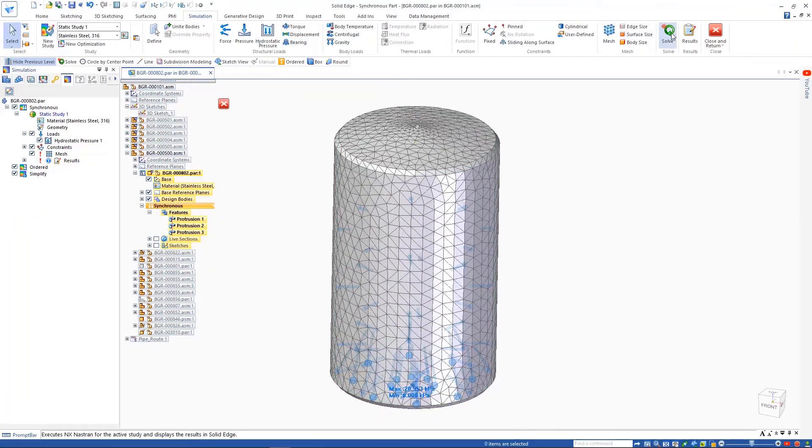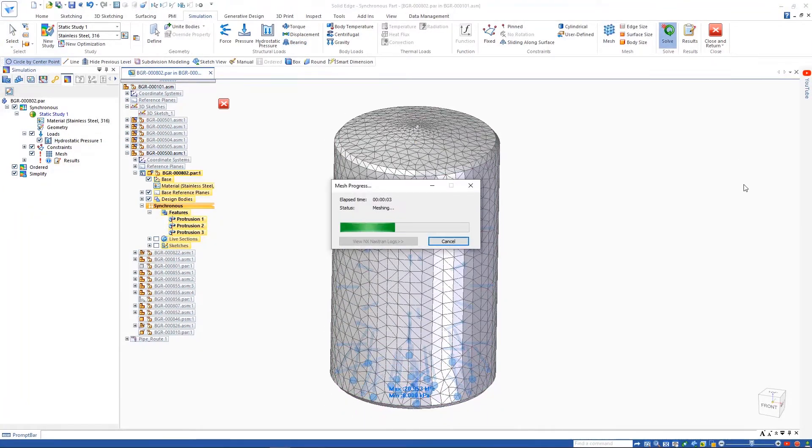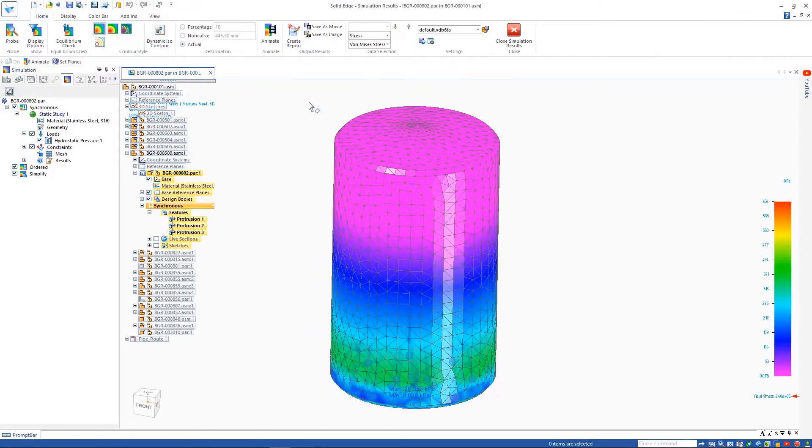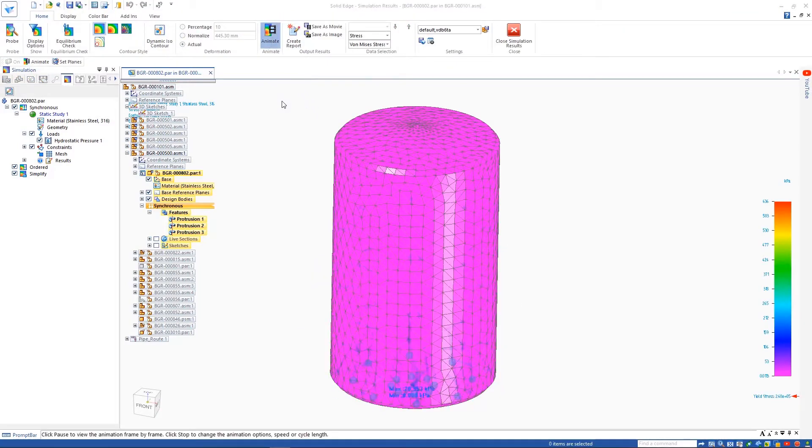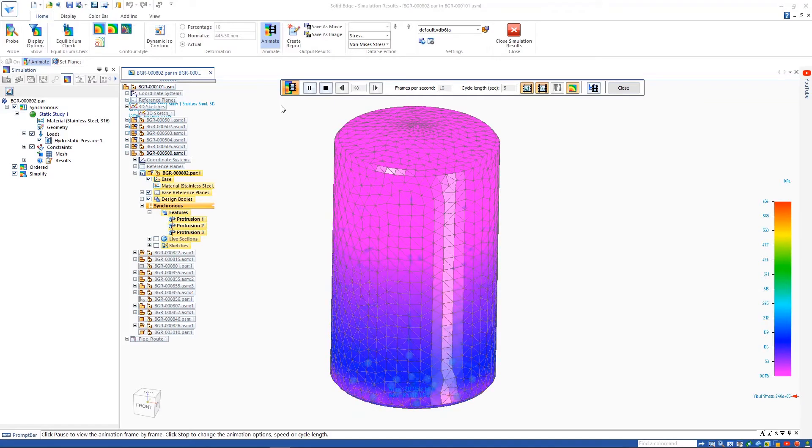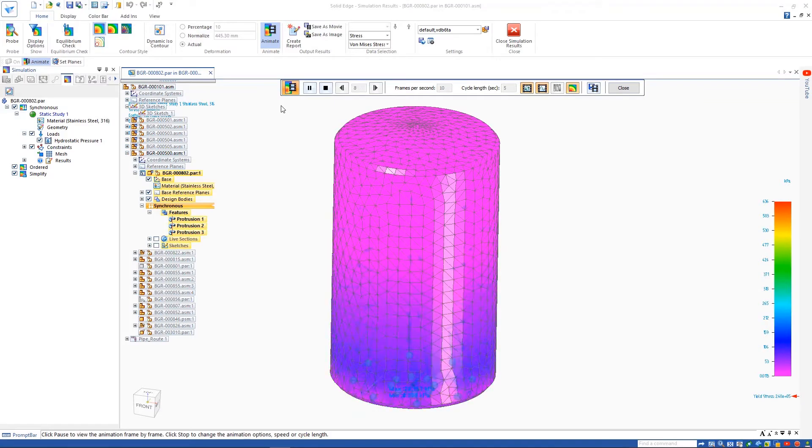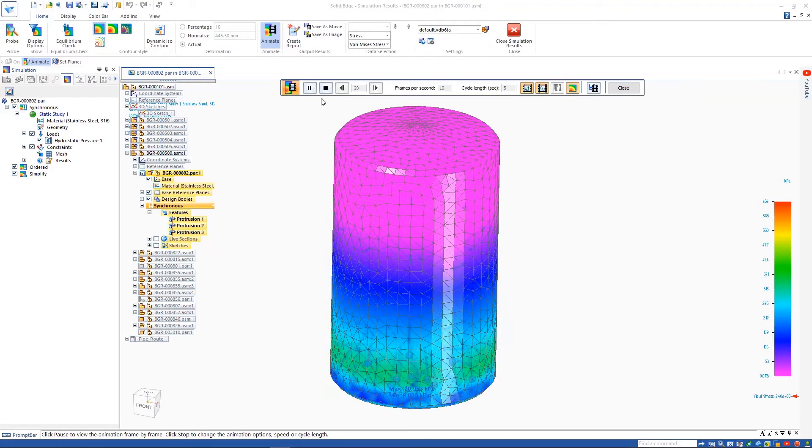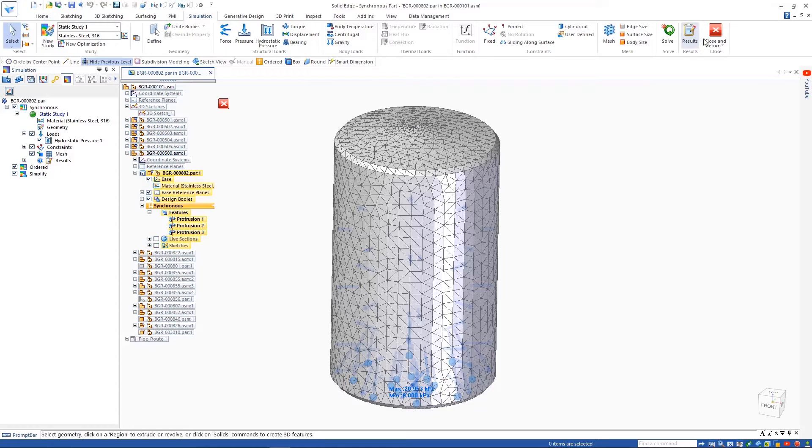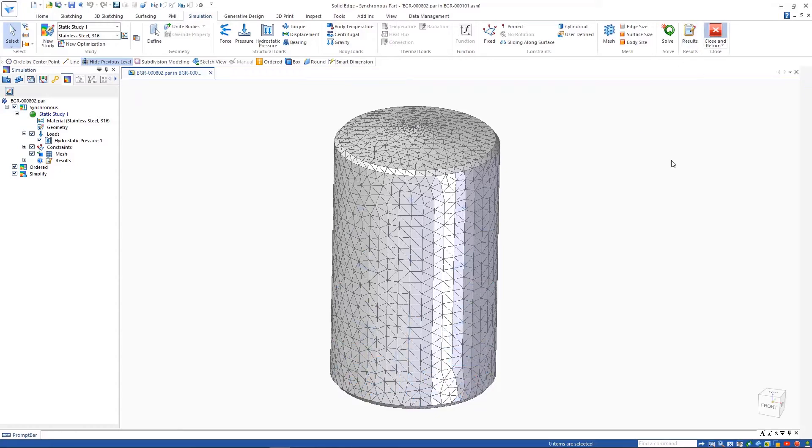Adjusting the level of the material in the tank is as simple as editing the hydrostatic pressure load and selecting a new reference point, or simply adjusting the offset value. Solving the study again allows us to see the differences in pressure that the lower fluid level has on the tank.